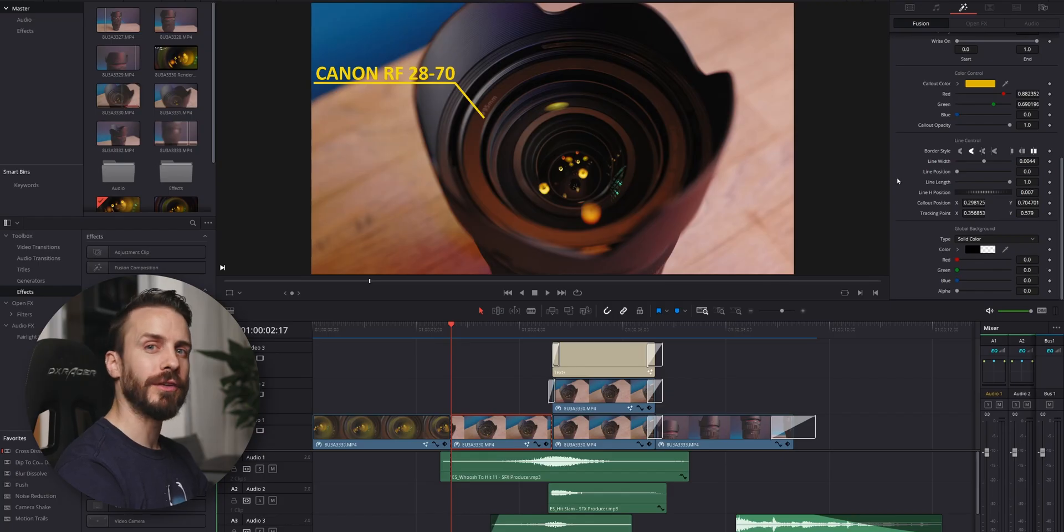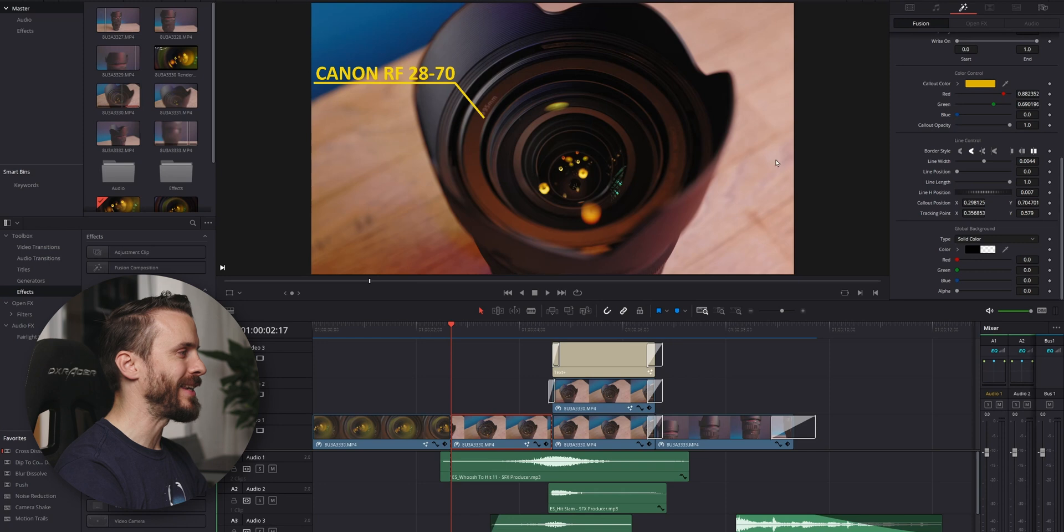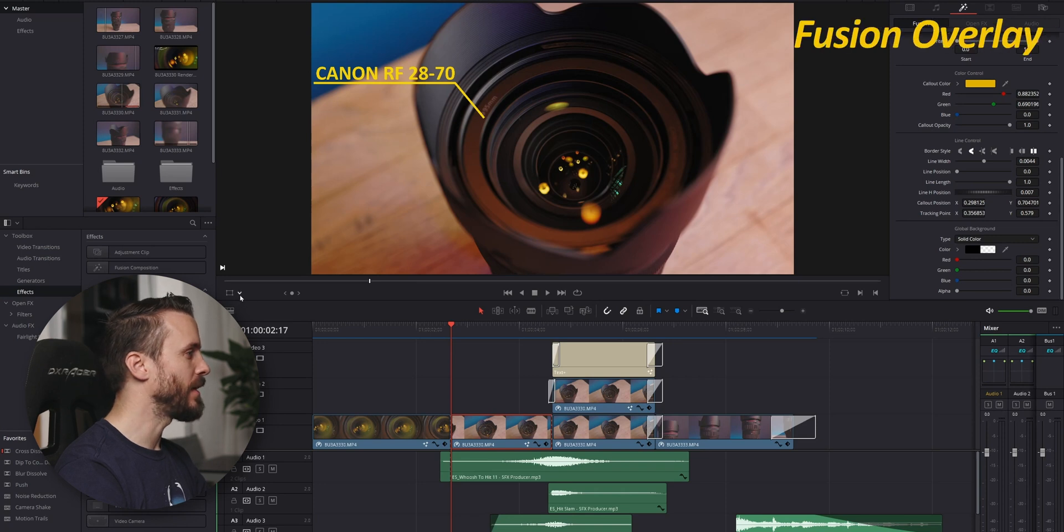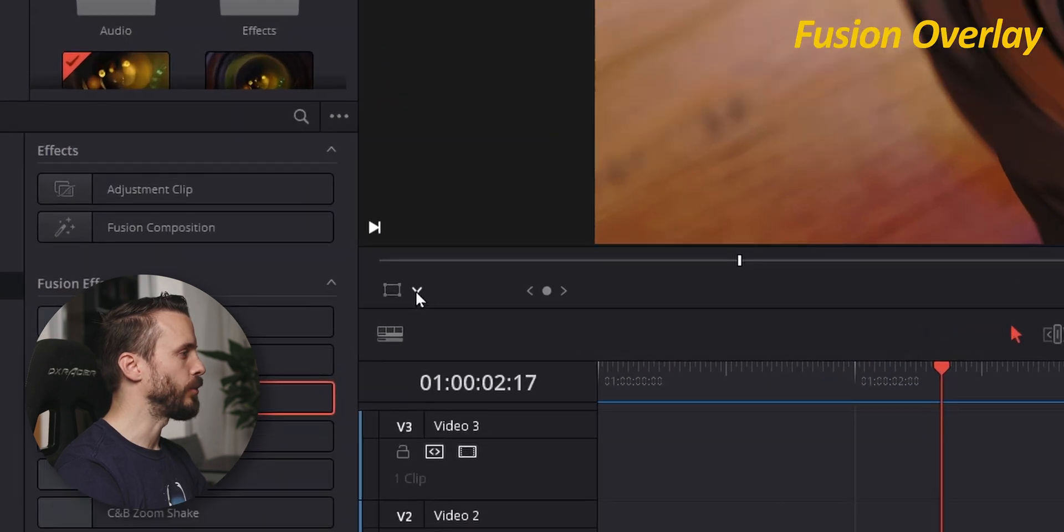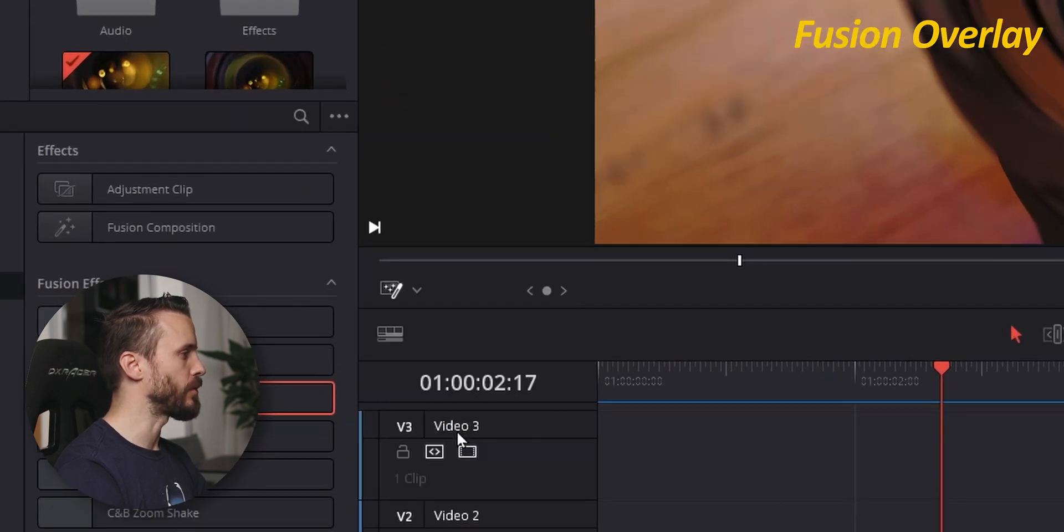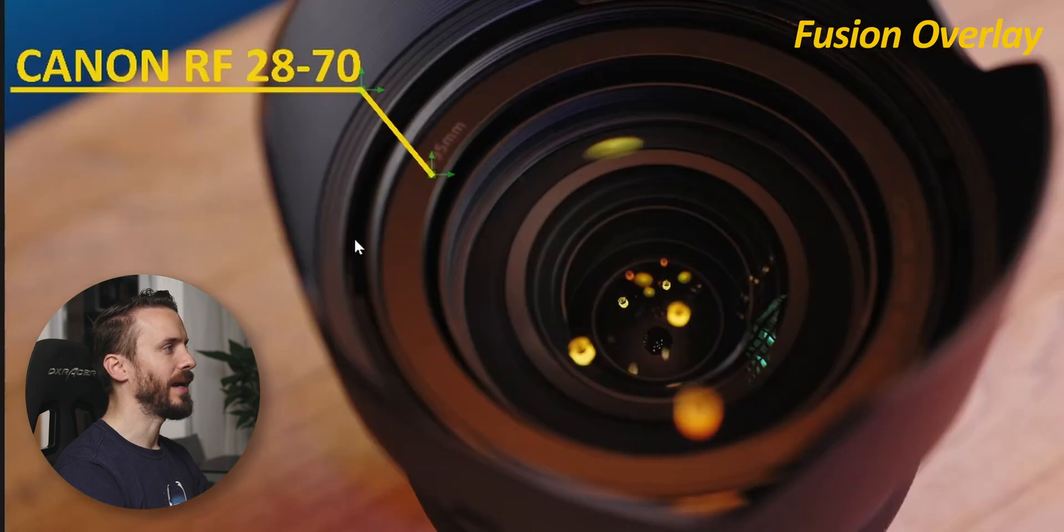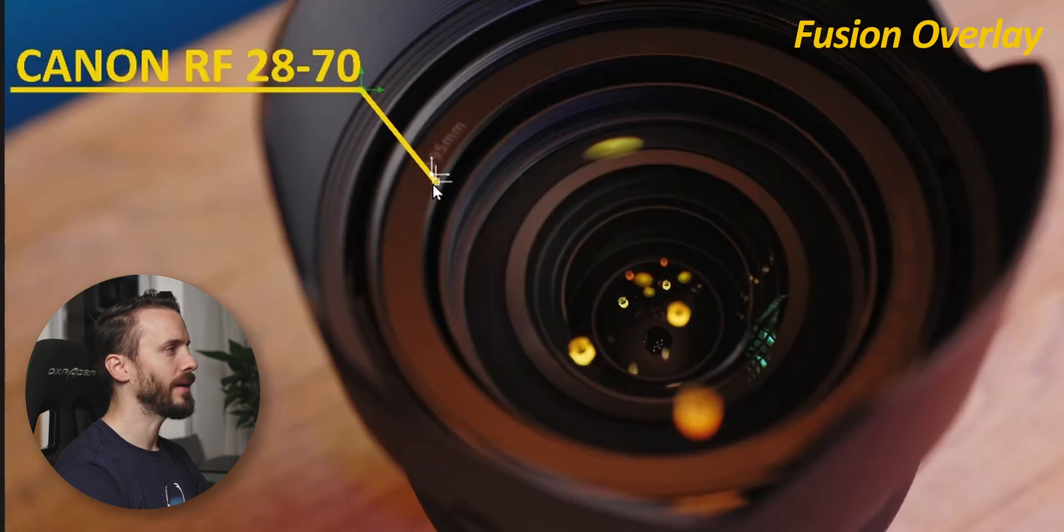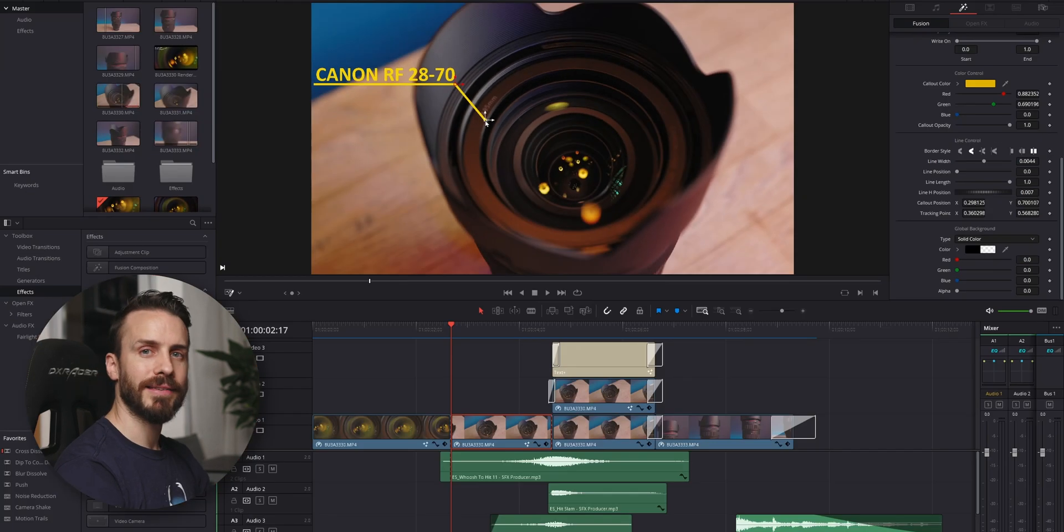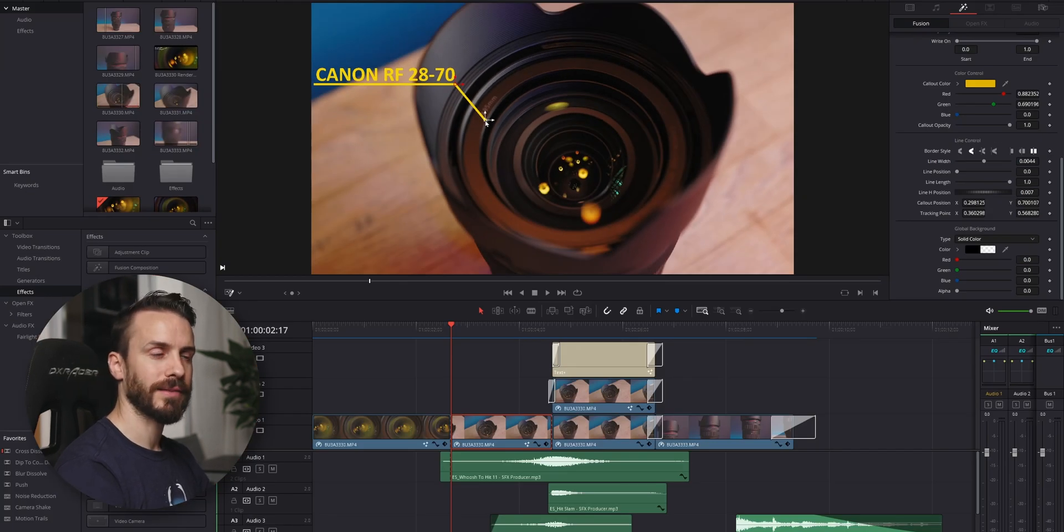One neat feature for using fusion effects in the edit page is the fusion overlay. Click on the arrow next to the transform icon, choose fusion overlay, and here you can see two controls that we created to manipulate our line and text. Now let's see how you can do this with your own templates.